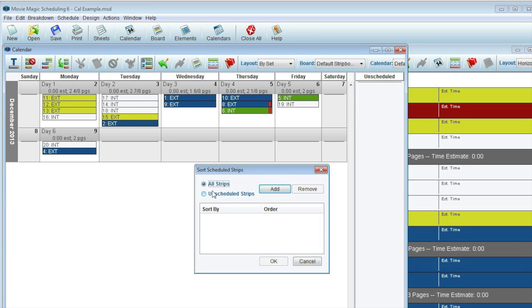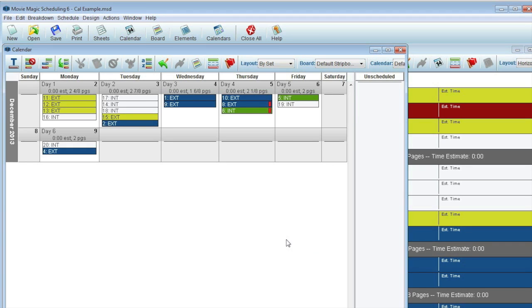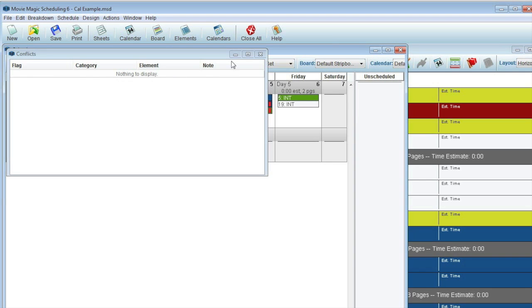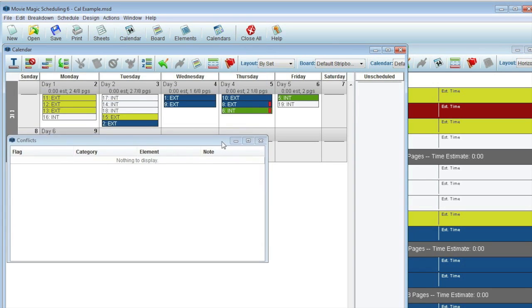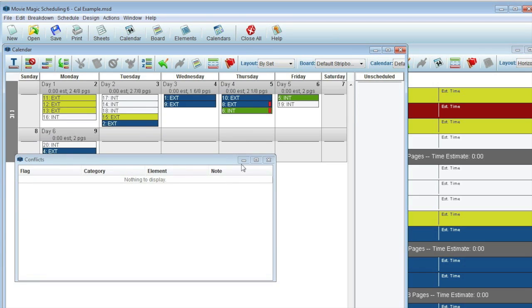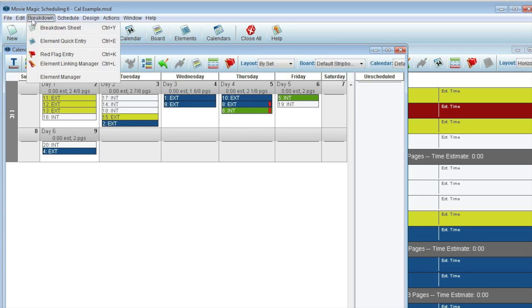Red flags are built right into the calendar view as well. A quick review of the conflicts can be seen with the Show Conflicts icon. Note that this window only displays strips with conflicts, not every created red flag. To view all created red flags, go to Breakdown Red Flags as usual.